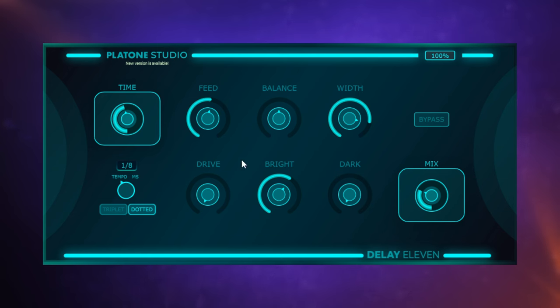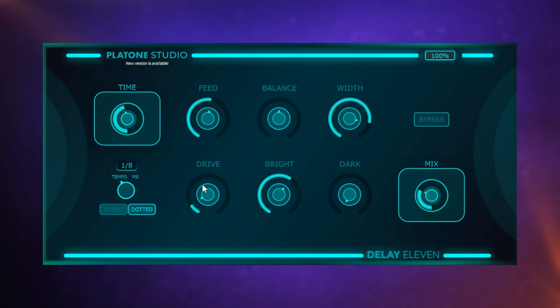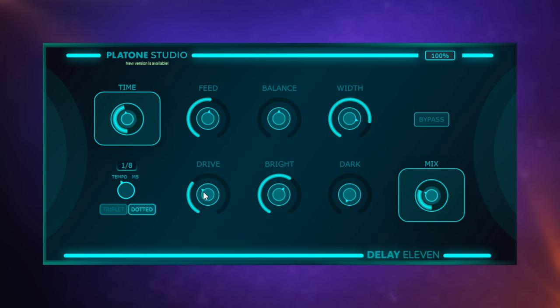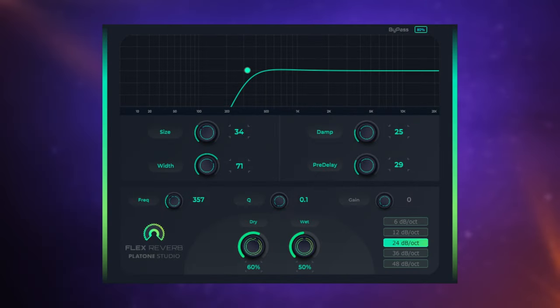And then finally, probably my favorite part of this, is I'm going to add in quite a lot of drive, some grit, which again is only going to be applied to the delays. I think we're off to a good start.